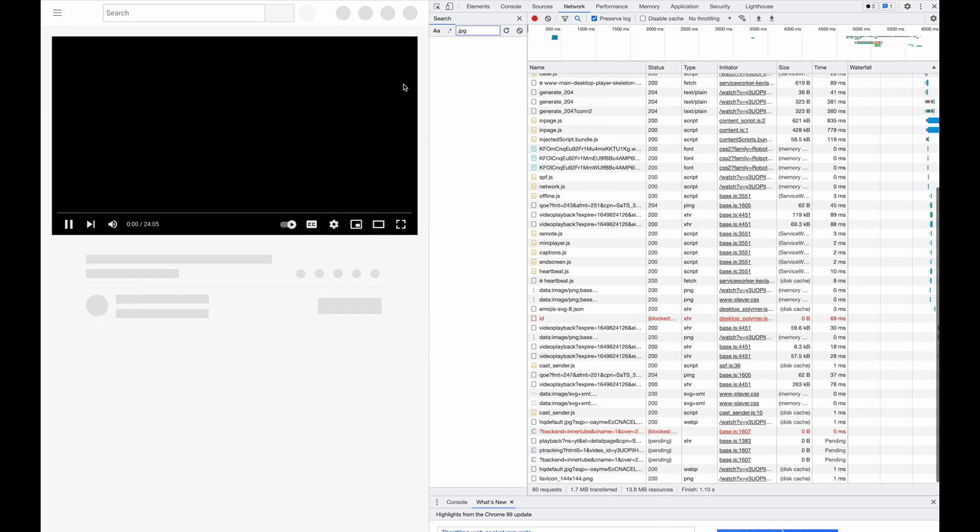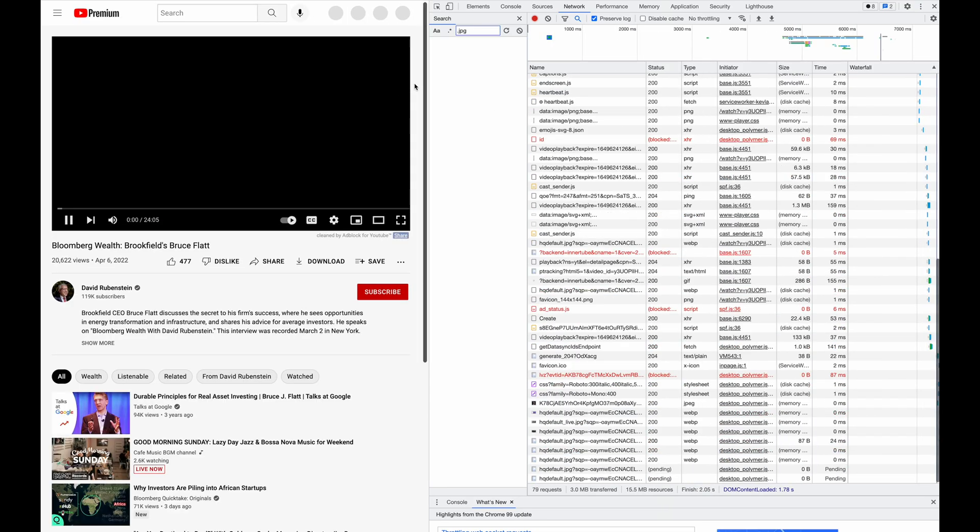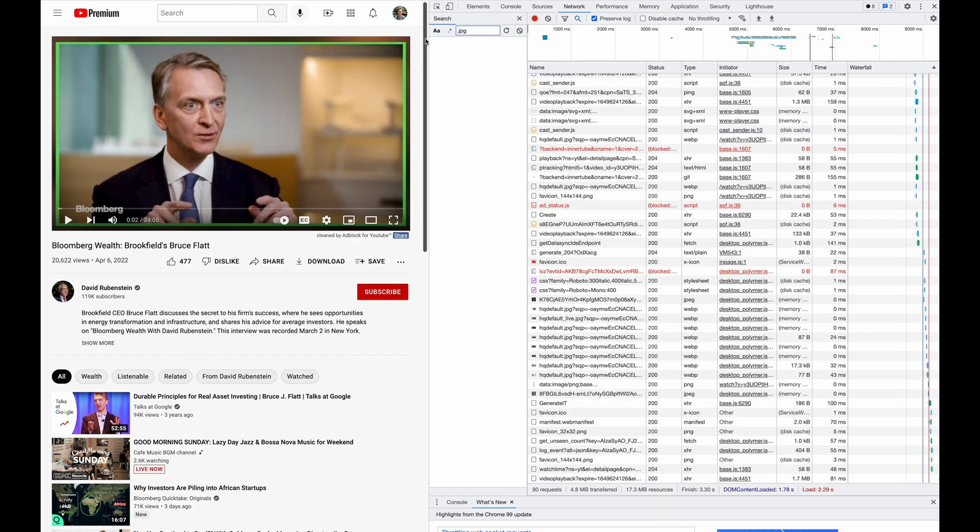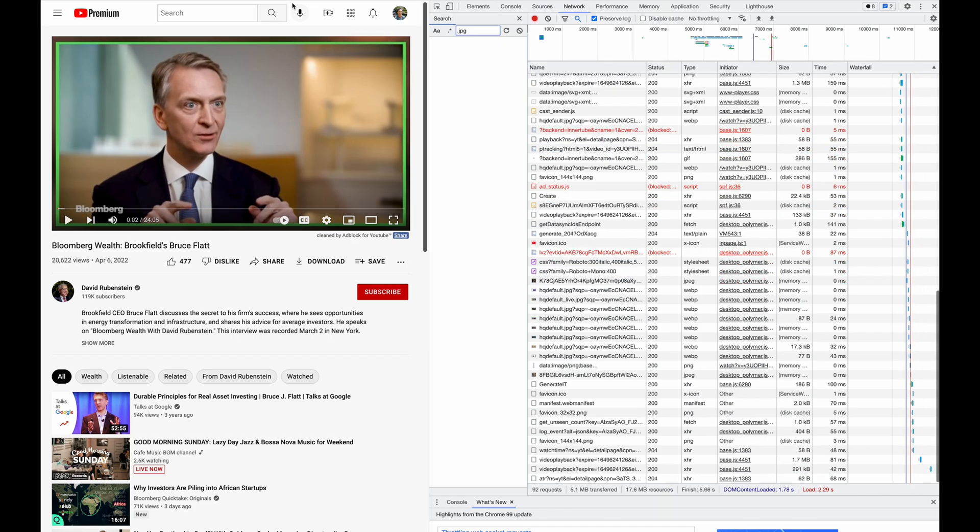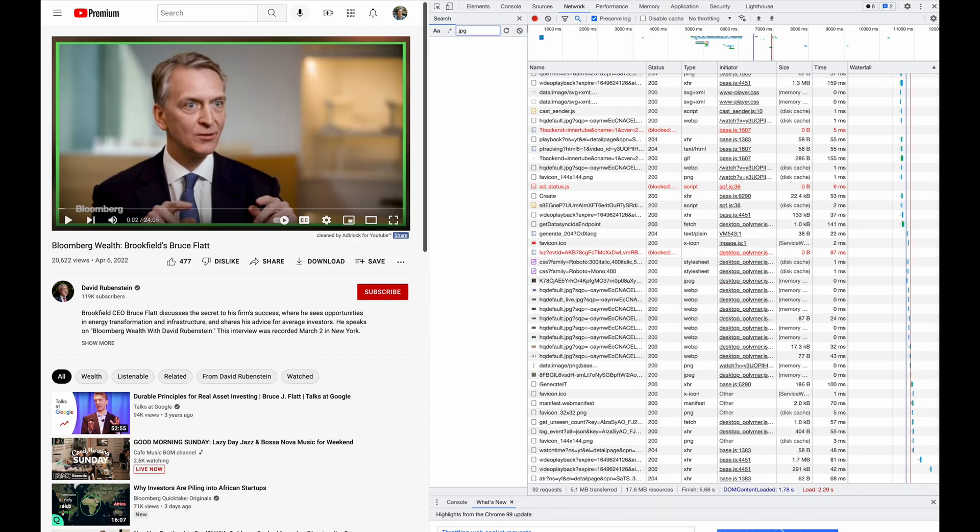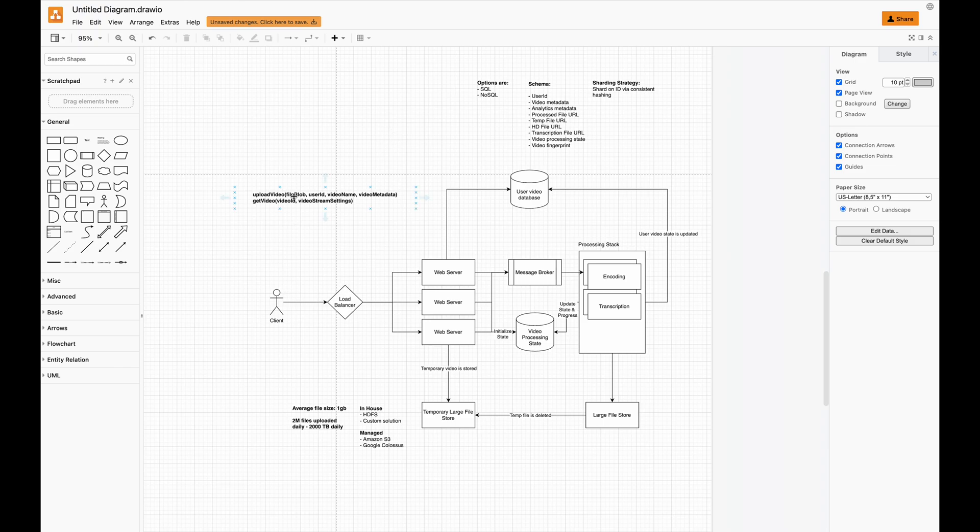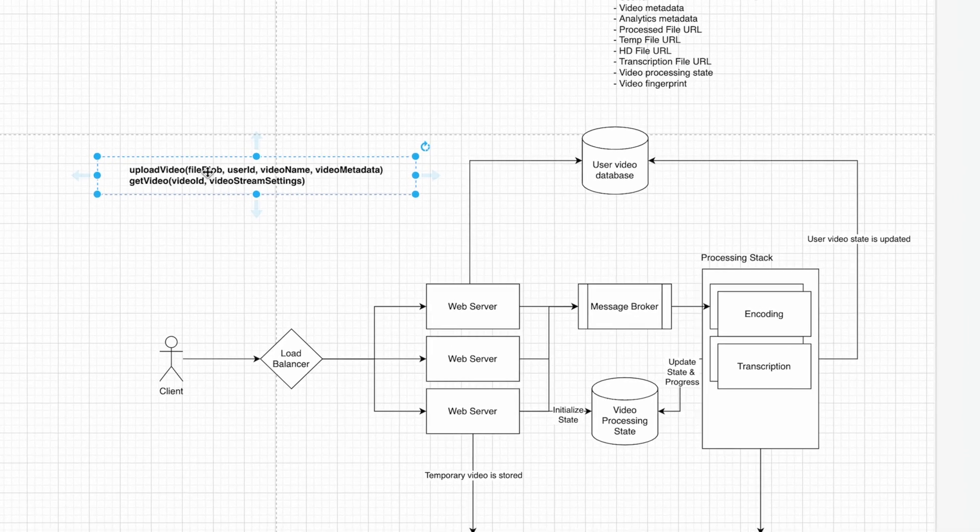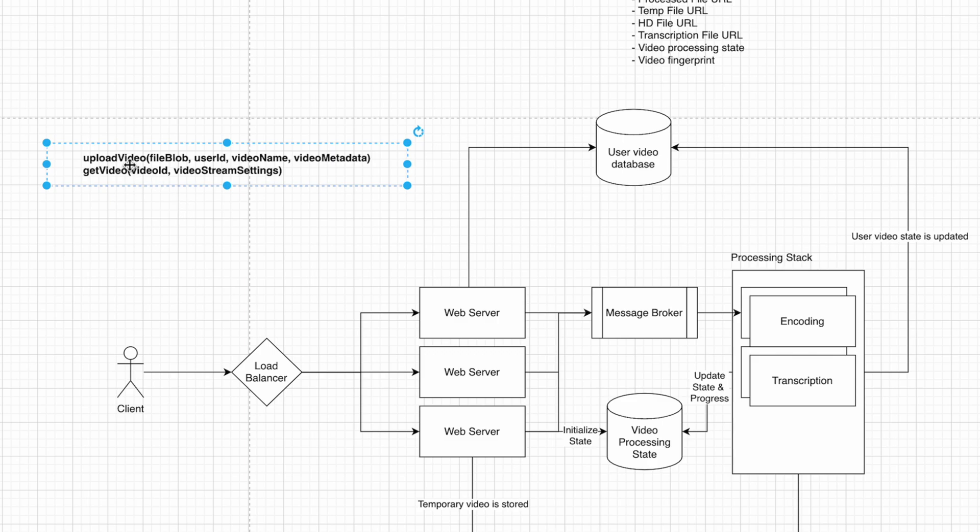High level, this makes sense. What happens on the backend when we upload a new video? When we upload a video, we can define it as uploading a file blob, user ID, video name, and video metadata. Getting a video means sending the video ID and video streaming settings.